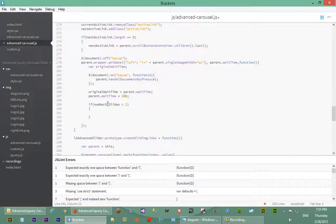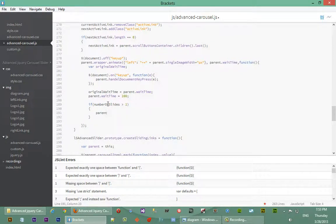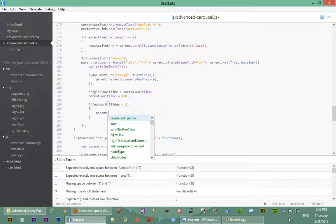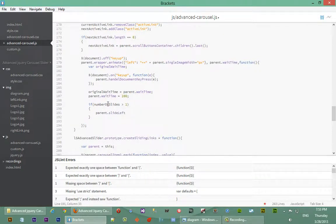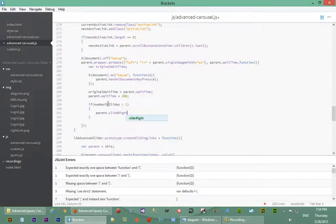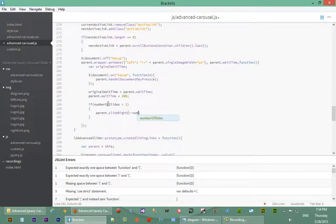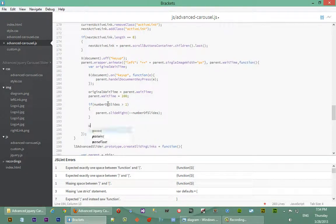We're actually going to call this function recursively. So we say parent dot slide left. Sorry, slide right I mean. And we're going to say minus minus, that is decrease number of slides first and then call it. So don't call it and then decrease it, but decrease it first then call it.